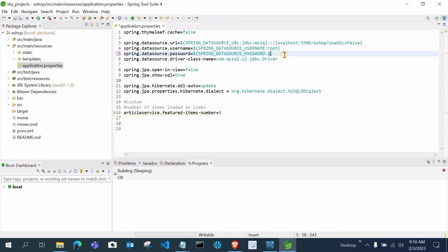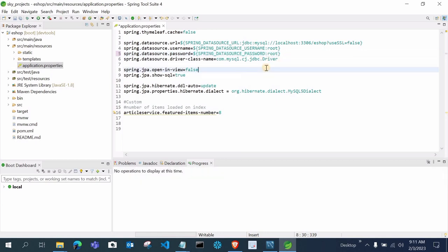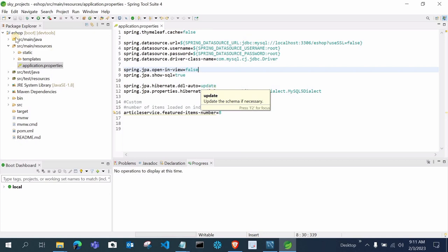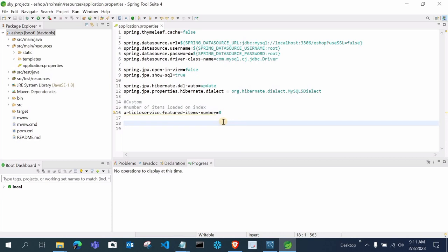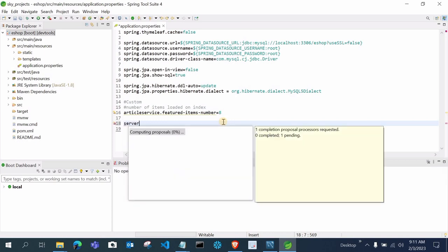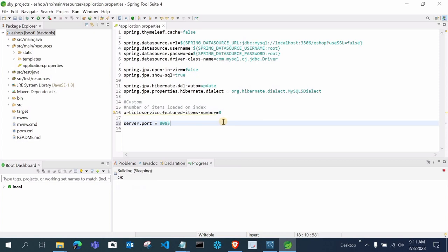You have to change the username and password according to your own MySQL credentials. After that, save the file. The rest of the settings — MySQL5 dialect and 'update' for ddl-auto — will remain the same. Now just run the project. It will run on port 8080 by default. If your 8080 port is already being used by another process, you can change the port by adding server.port=8085 in application.properties.